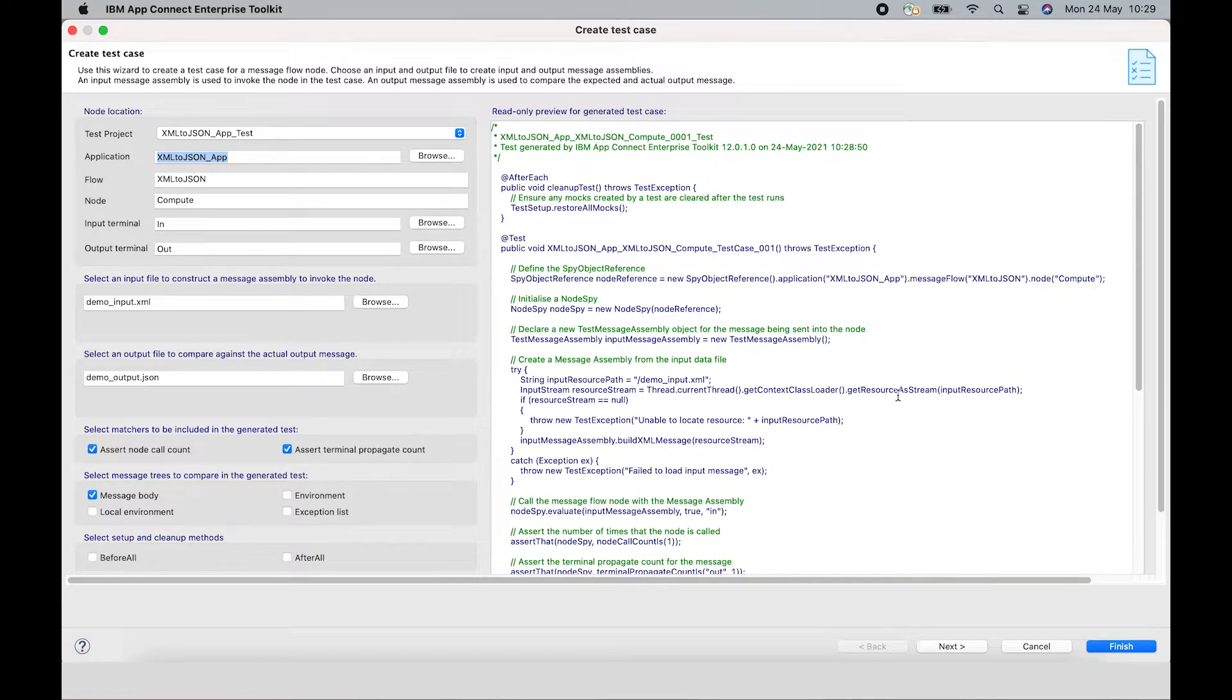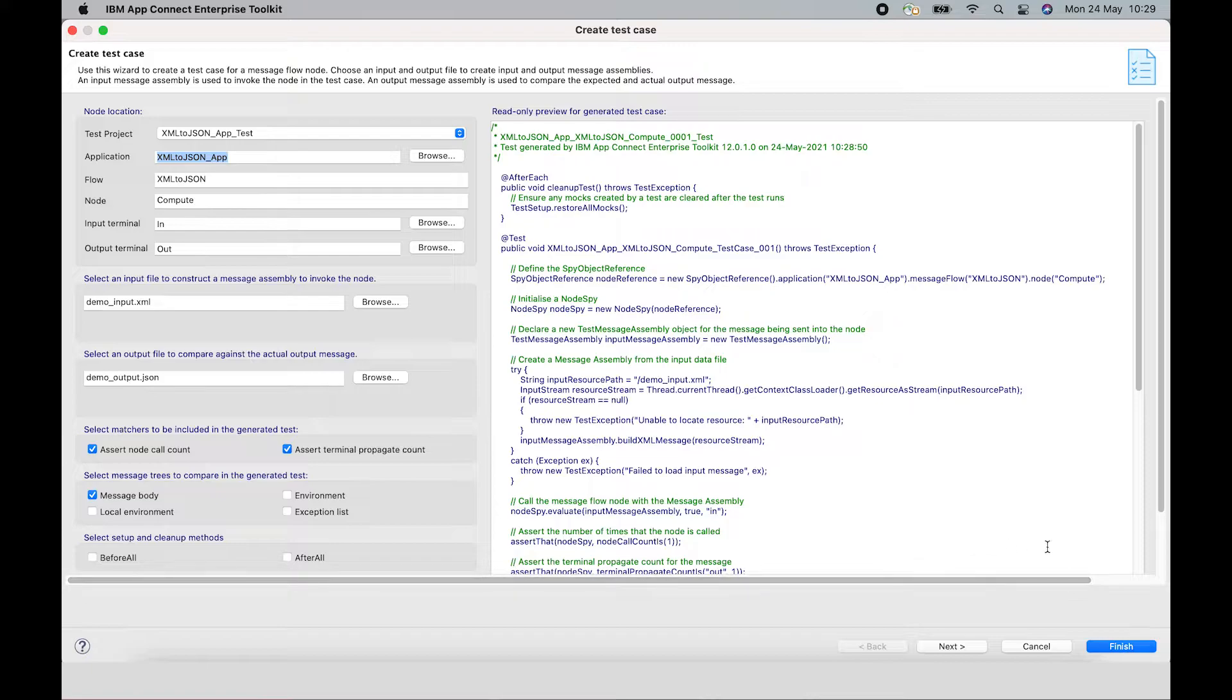And we'll go into the details of that code after it's been generated. So at this point, I can just click Finish.